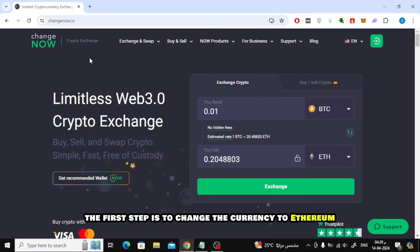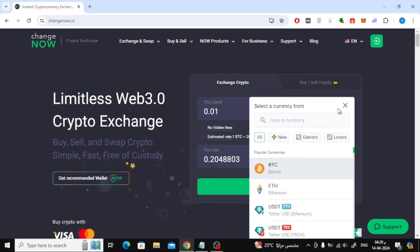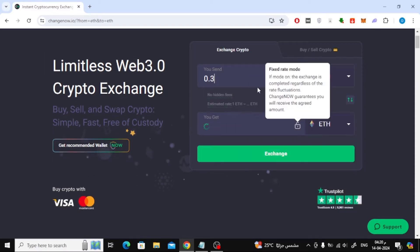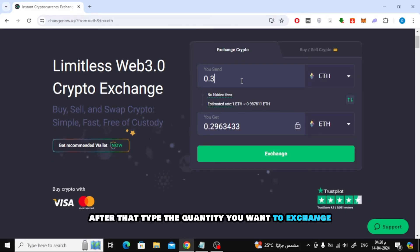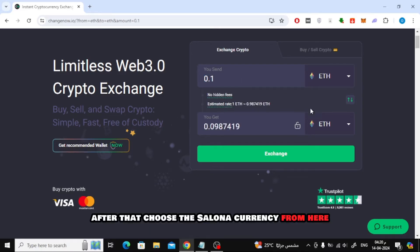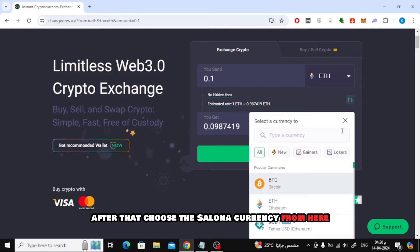The first step is to change the currency to Ethereum from here. Type the quantity you want to exchange. After that, choose the Solana currency from here.